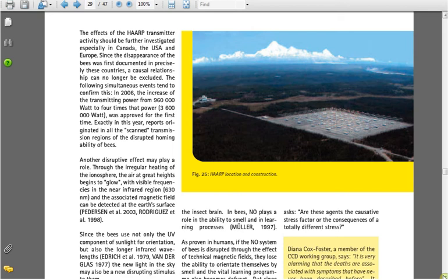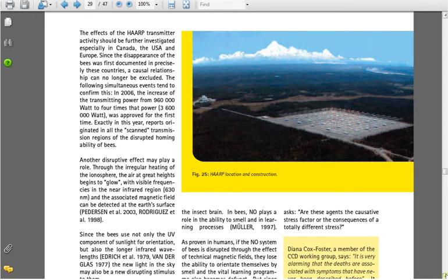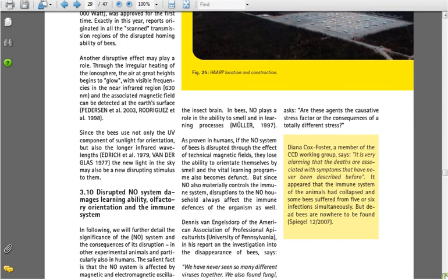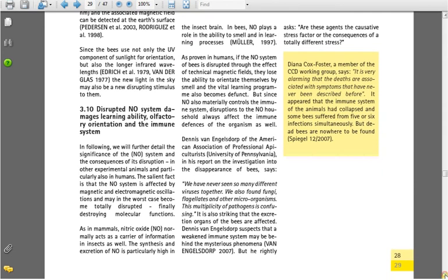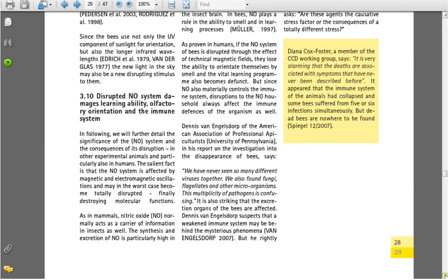Exactly in this year, reports originated in all the scanned transmission regions of the disrupted homing ability of bees. Another disruptive effect may play a role through the irregular heating of the ionosphere. The air at great heights begins to glow with visible frequencies in the near-infrared region, 630 nanometers, and the associated magnetic field can be detected at the Earth's surface. Since the bees use not only the UV component of sunlight for orientation, but also the longer infrared wavelengths, the new light in the sky may also be a new disrupting stimulus to them.